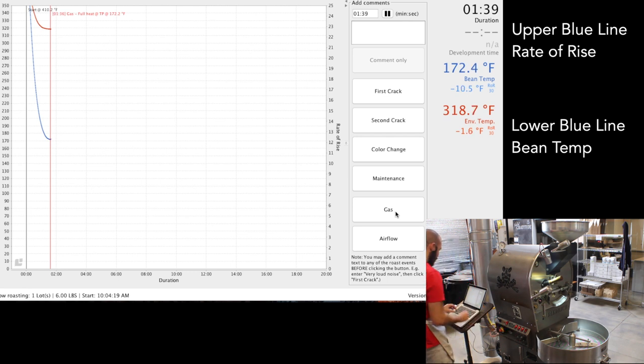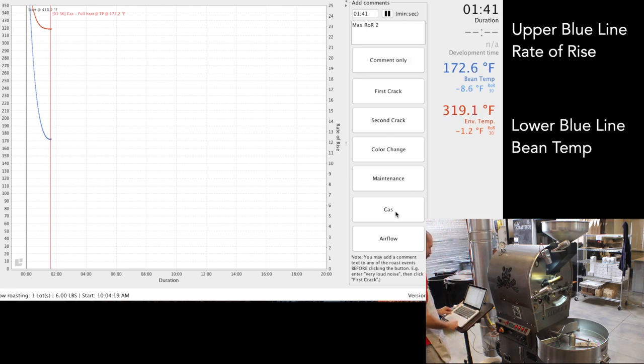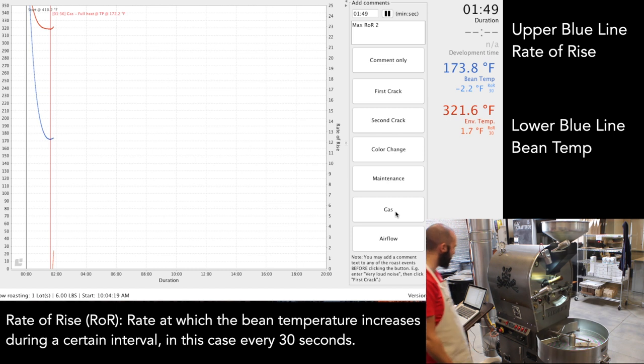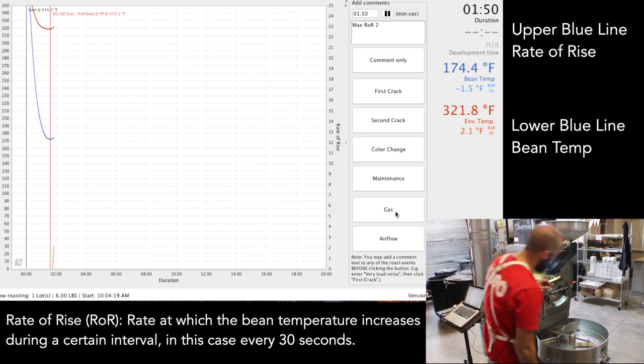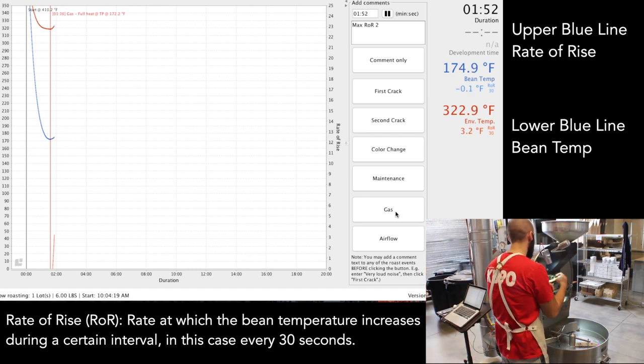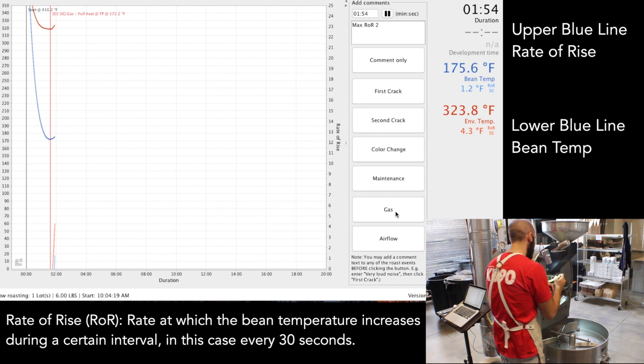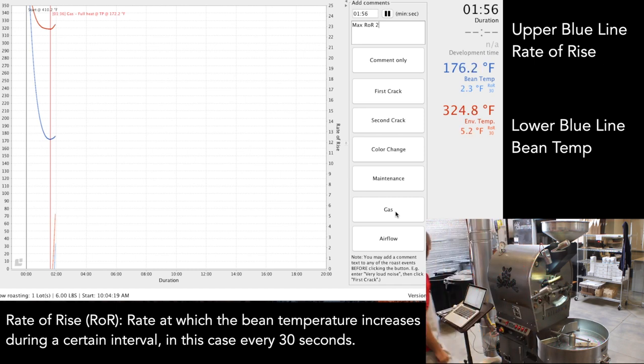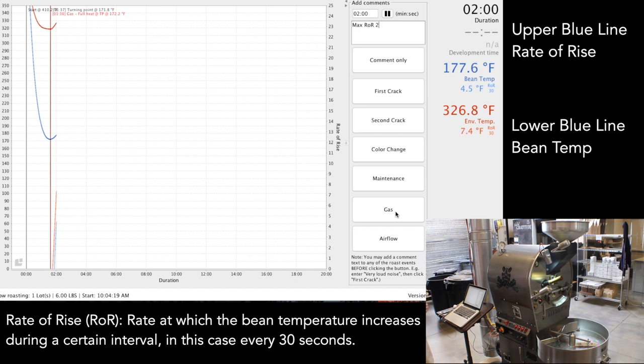As soon as that hits the base and starts to climb up, that means that's the rate of rise. The lower blue line is the bean temperature. Shortly you'll see that come up from the bottom left-hand side. At this point I'm just going to be watching the rate of rise and the bean temp, making sure things are looking normal and running smoothly.